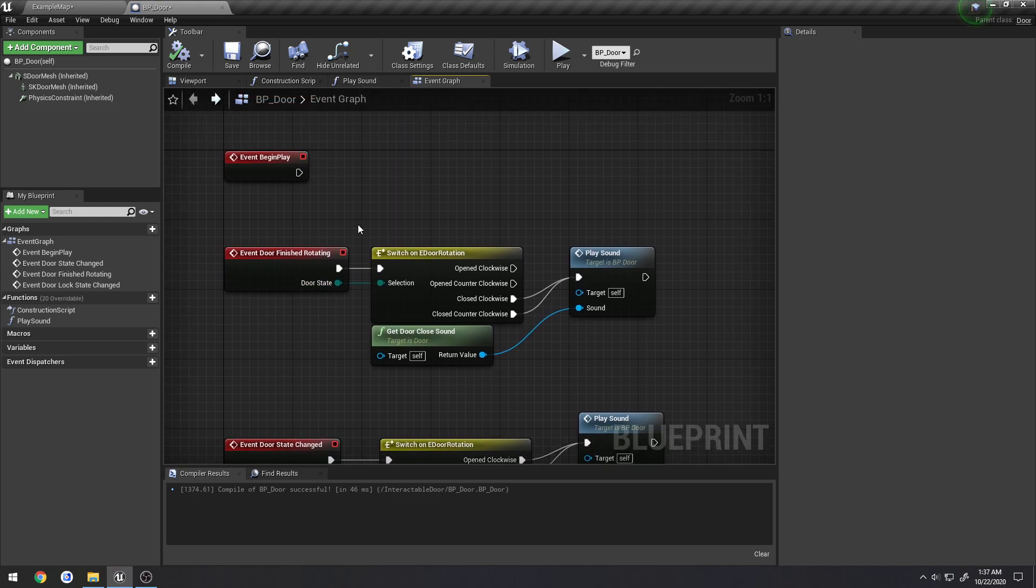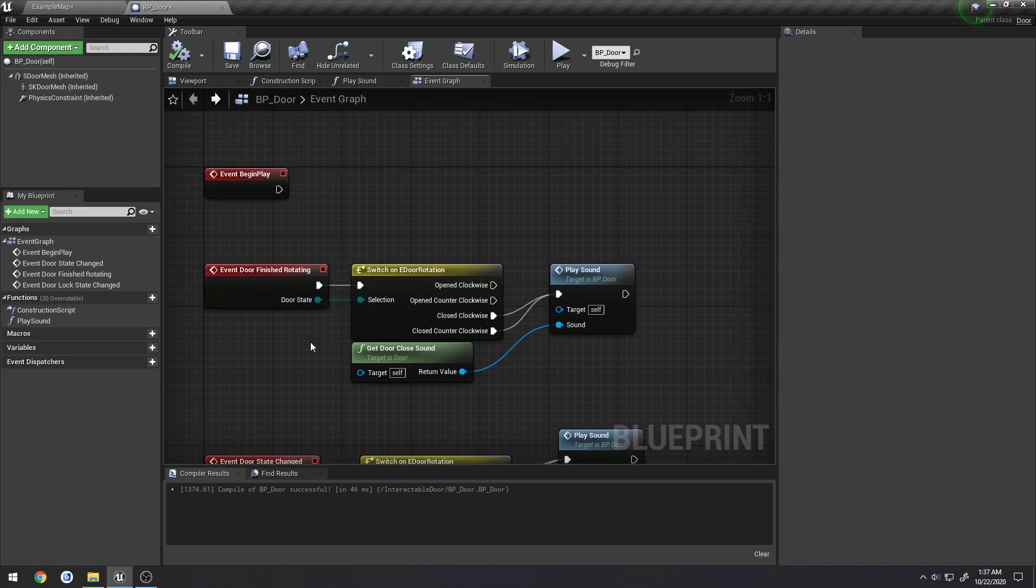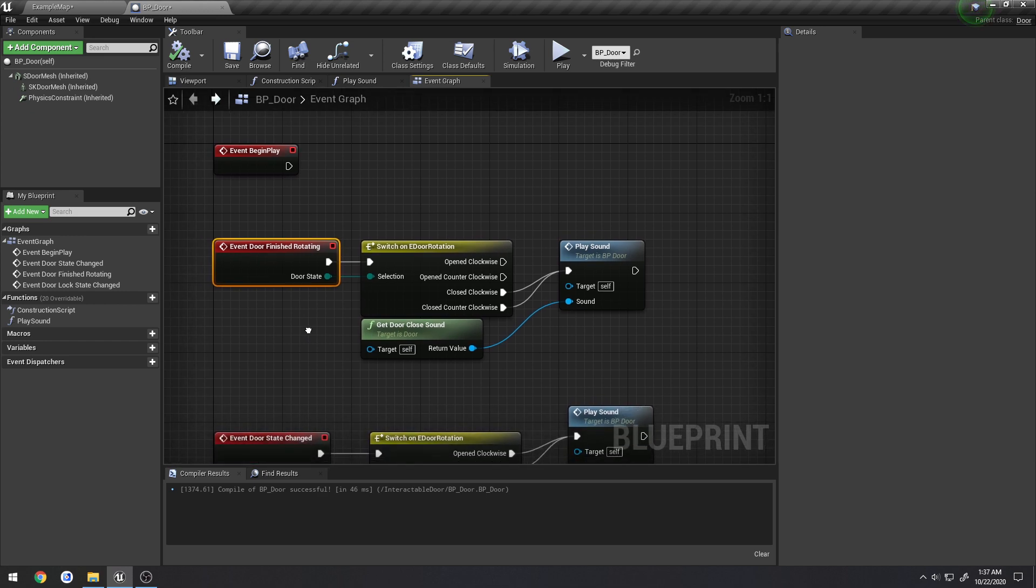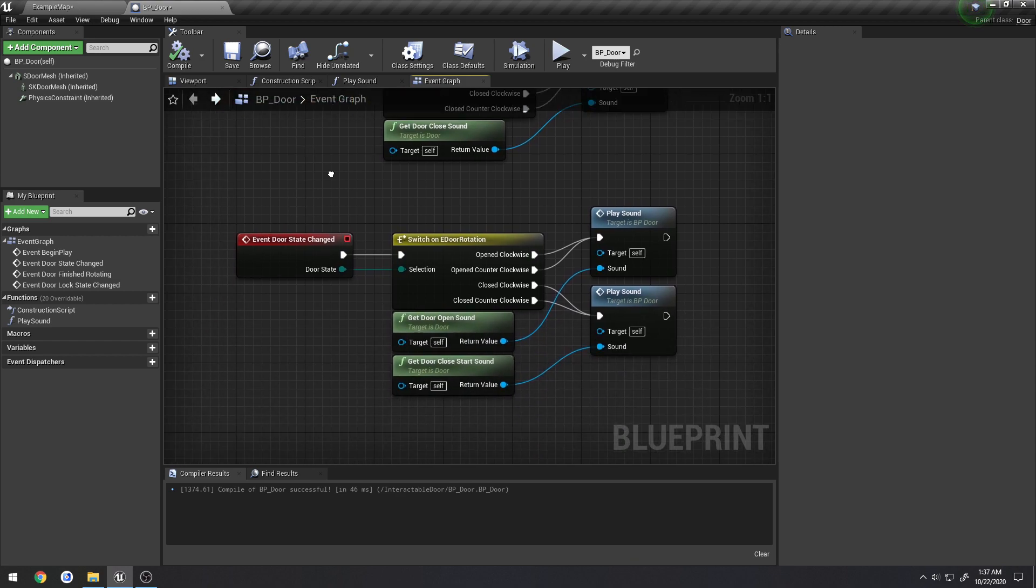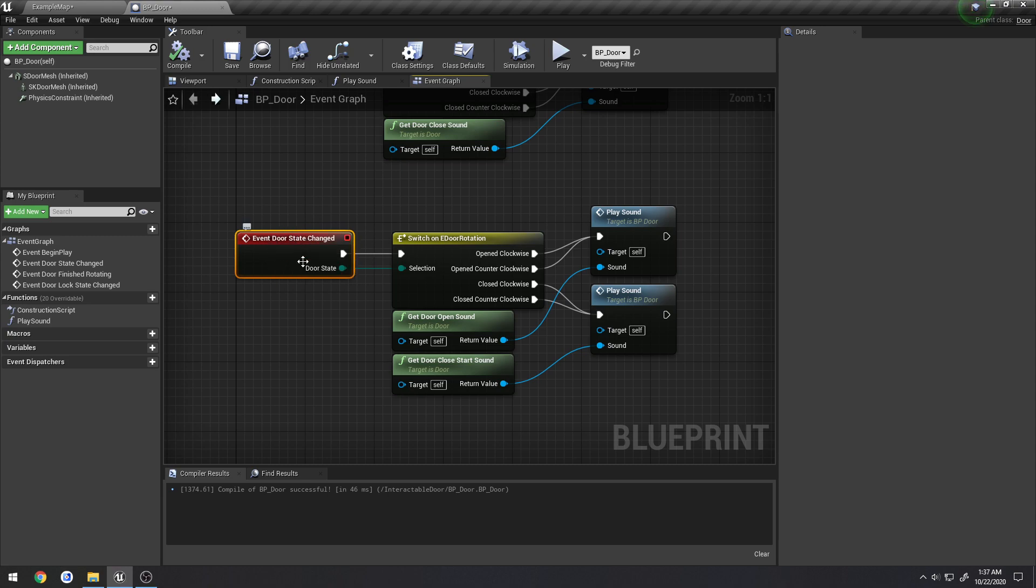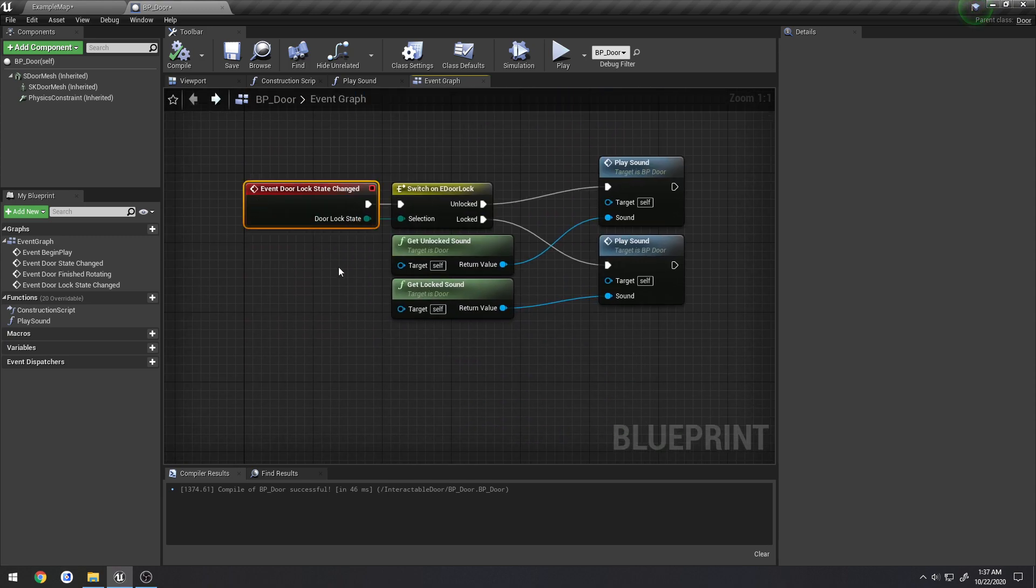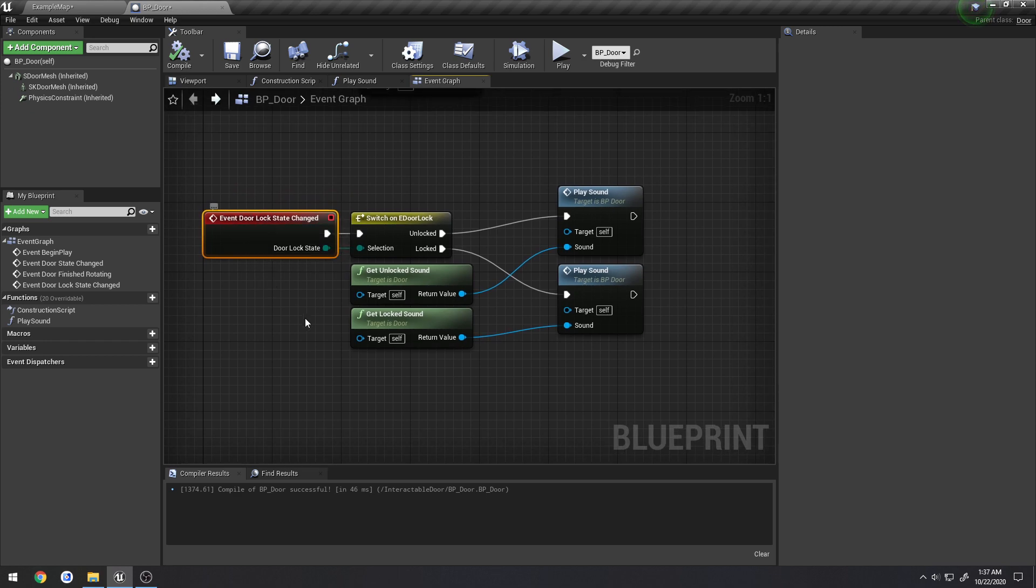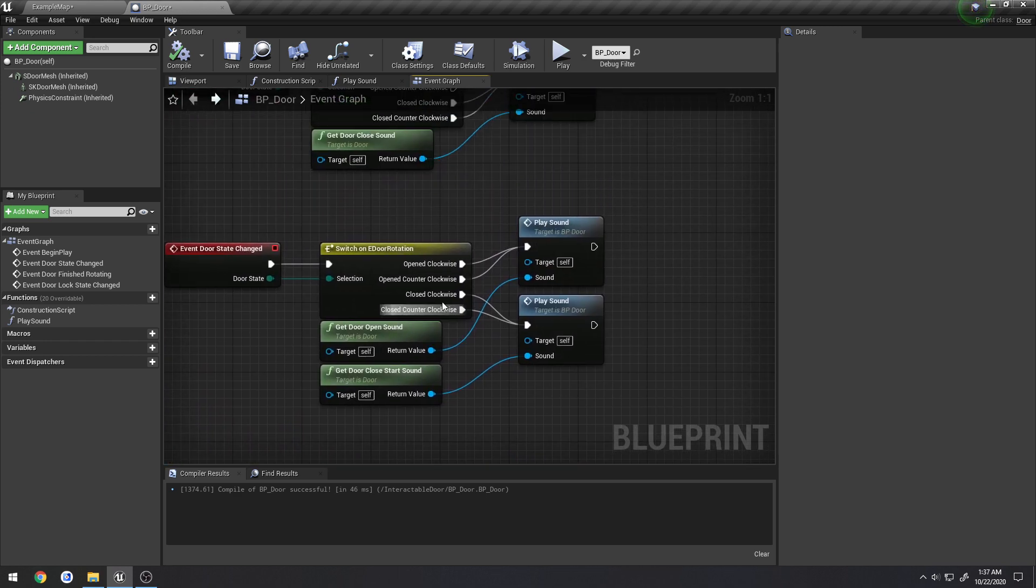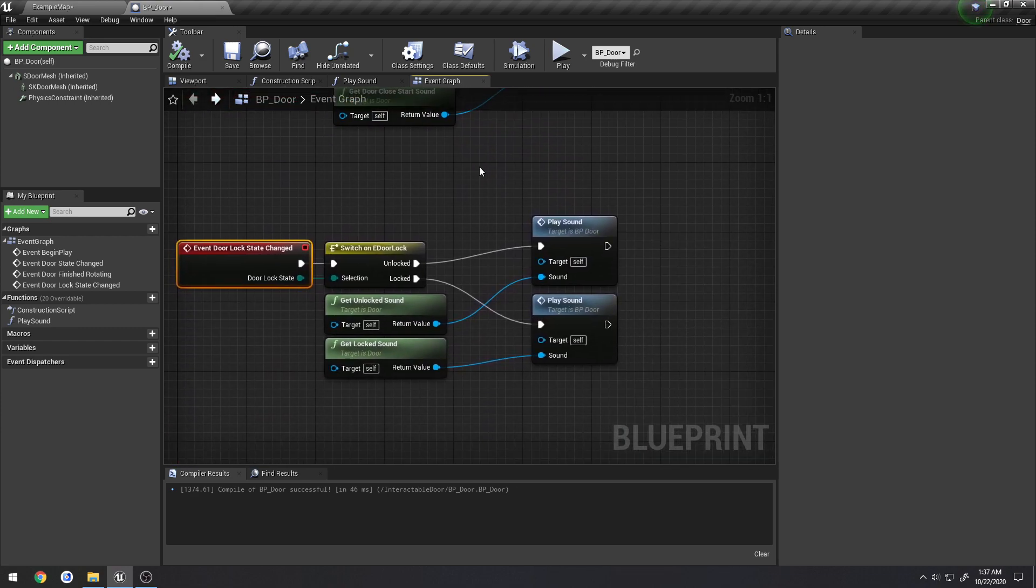And if you watched or used version one of this plugin, you will notice that the events are changed and how they are set up. So there is no more binding of events or anything like that. There's just events that are actually triggered and called via C++. Whenever the door is finished rotating, this event will run. Whenever the door state changes, such as it opens or starts to close, this event gets triggered. And same thing, whenever the lock gets toggled, this event gets triggered. And I just use these to play sounds. You can use these to trigger whatever gameplay logic you want.